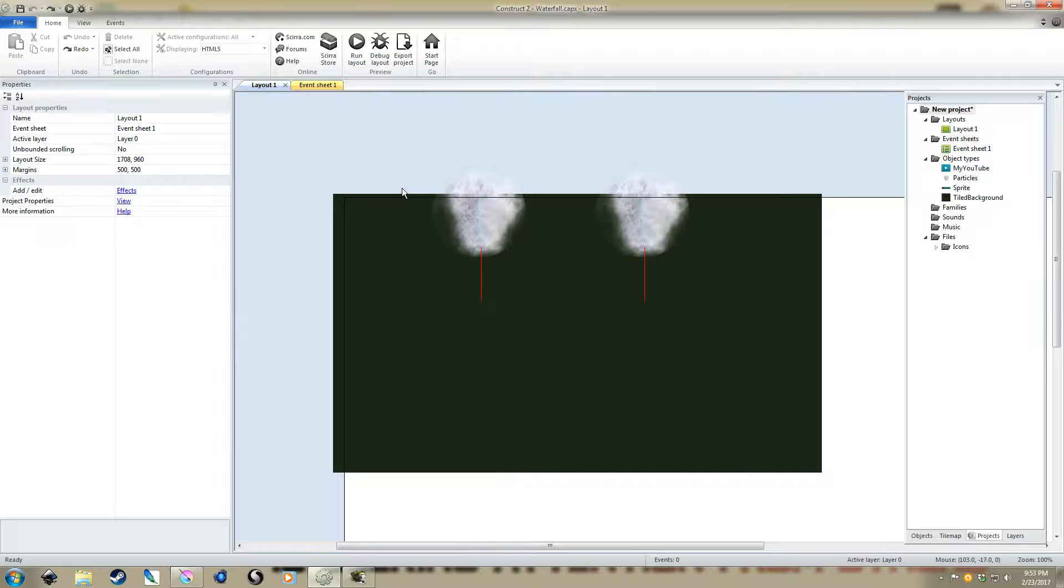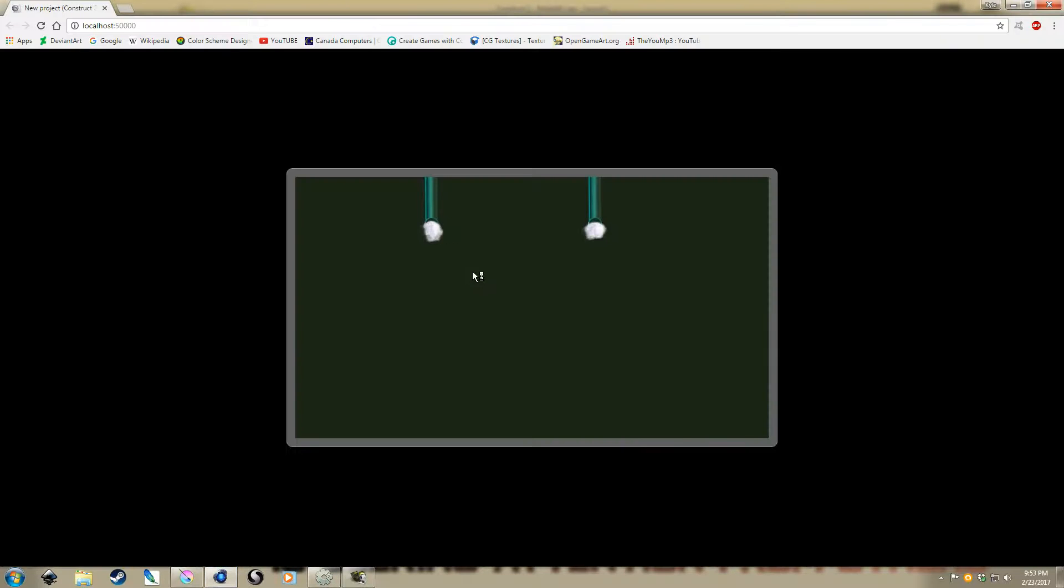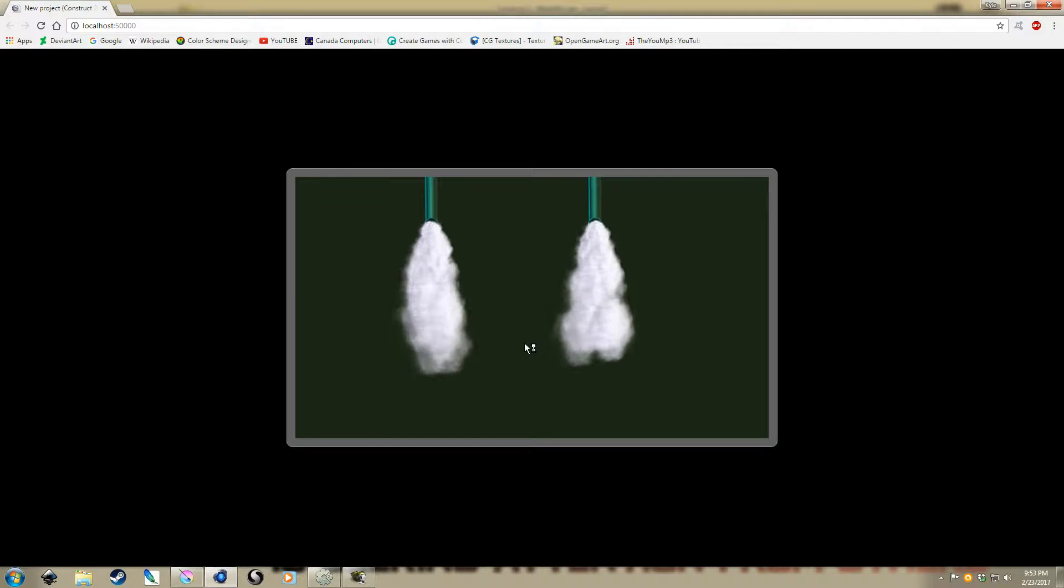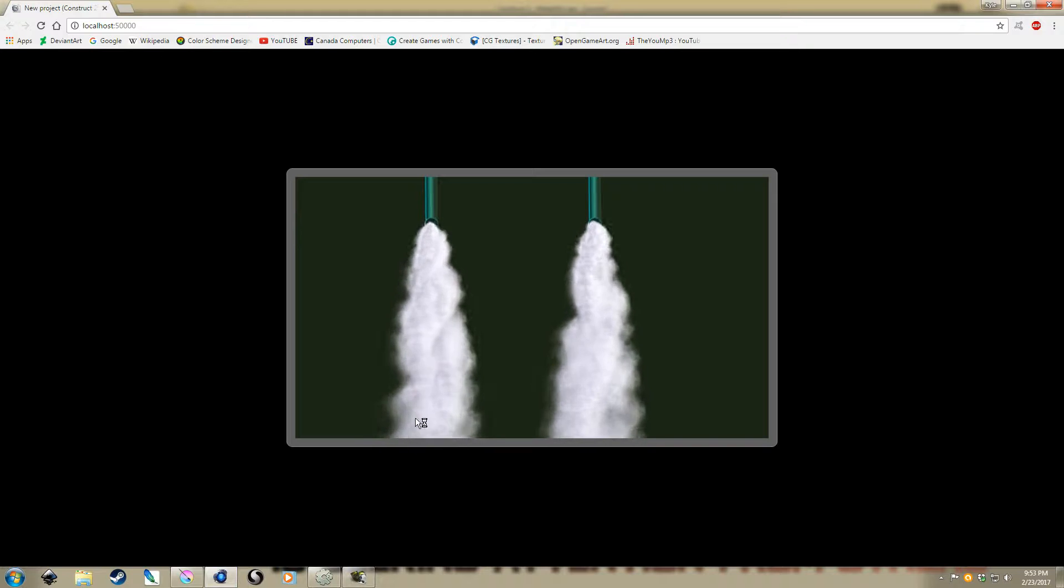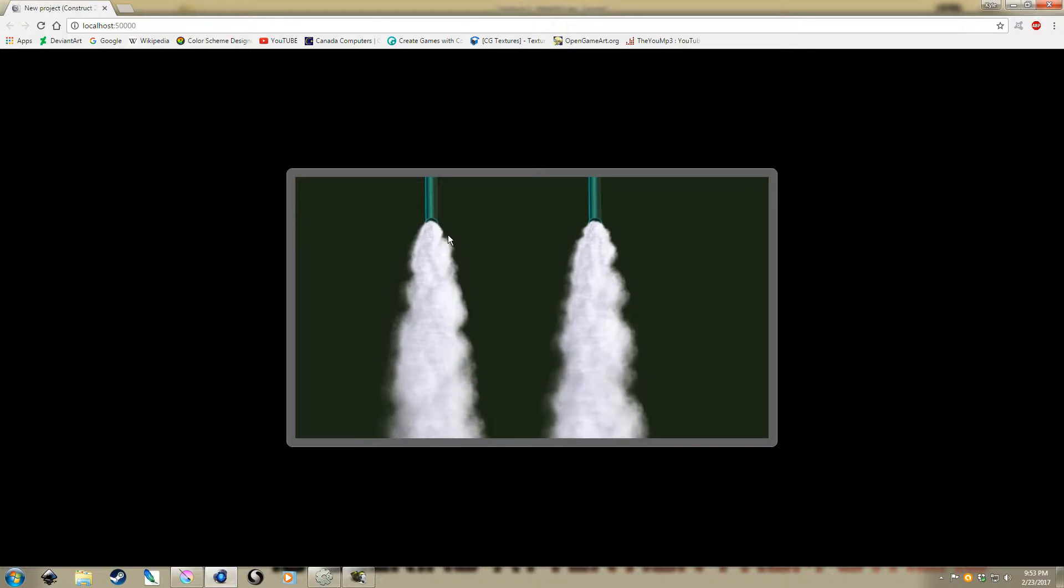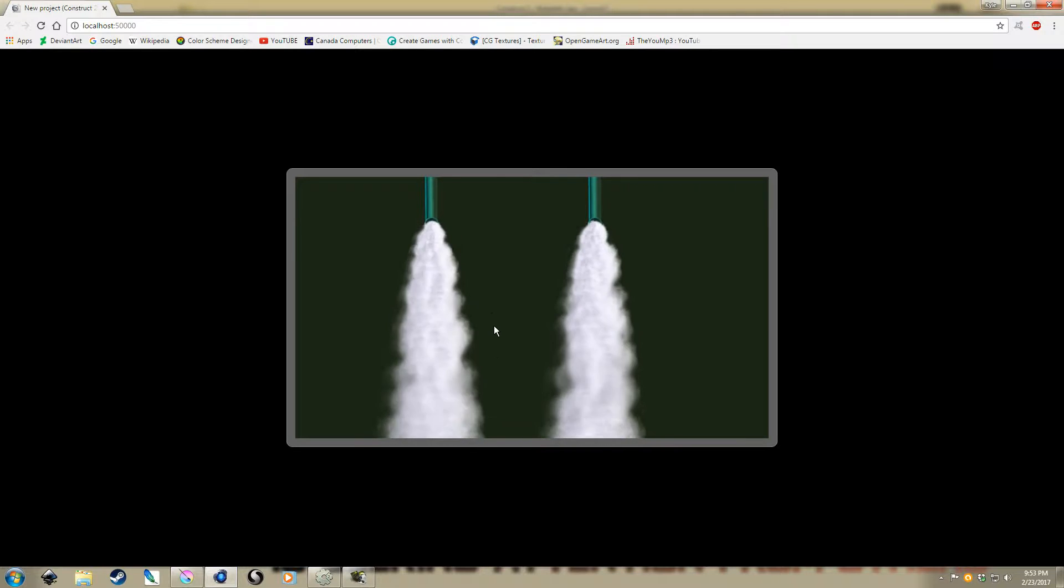I'm just going to run the effect first so you can see what it is we're going to take a look at creating here. That's a reasonably effective waterfall kind of effect.